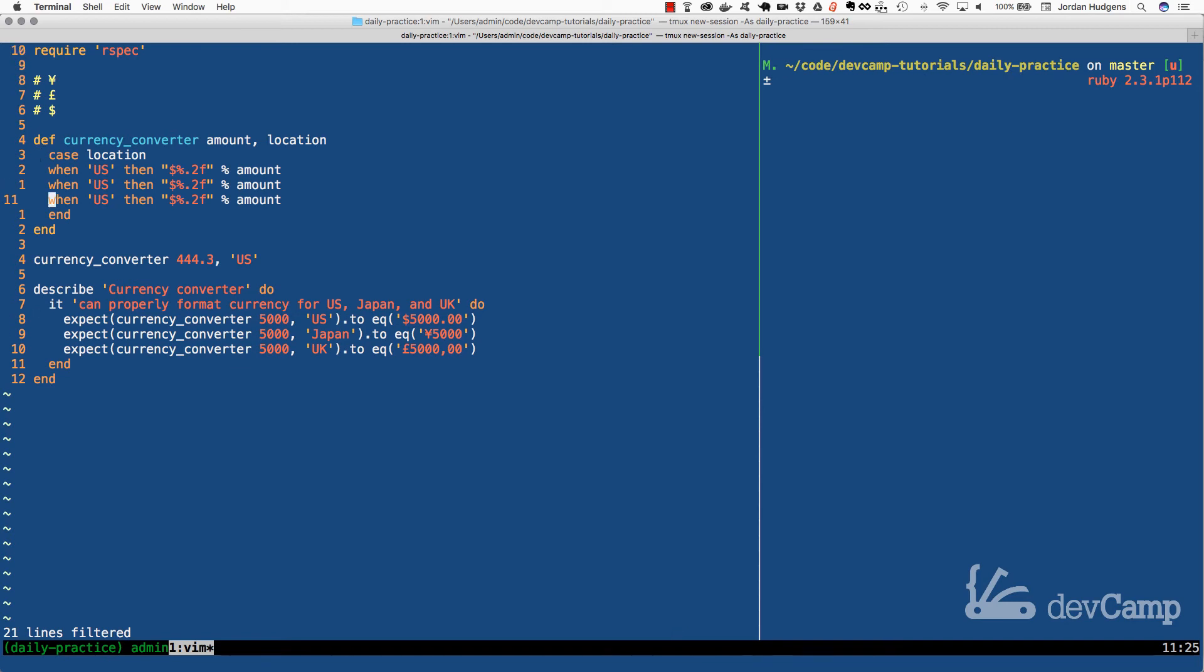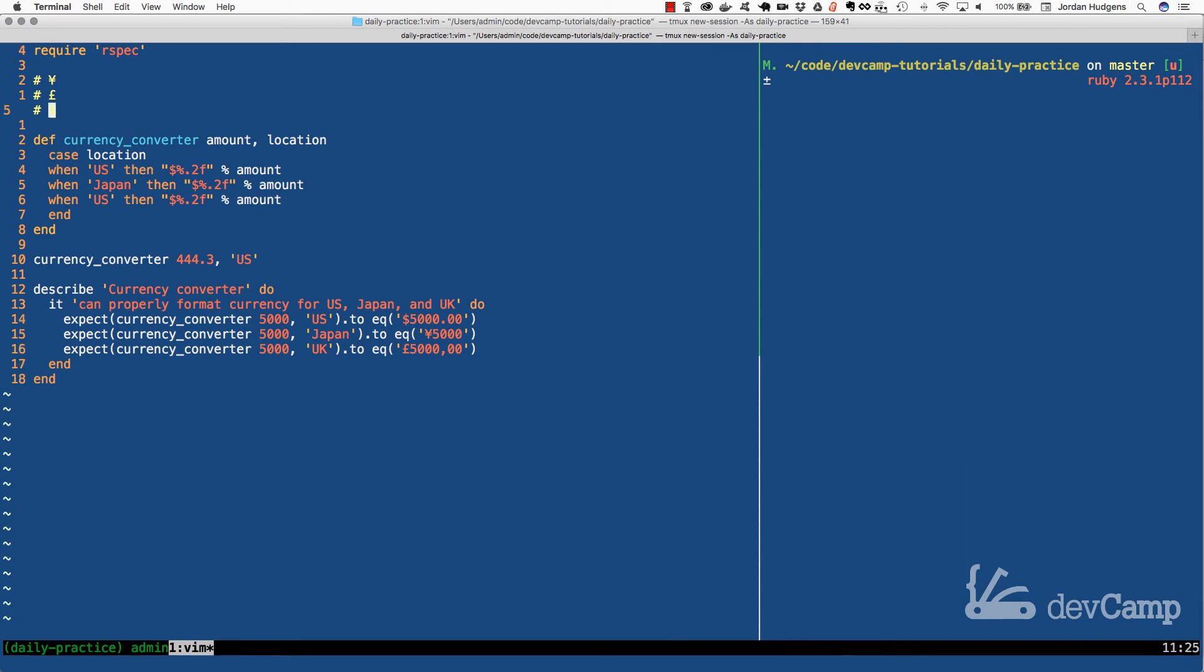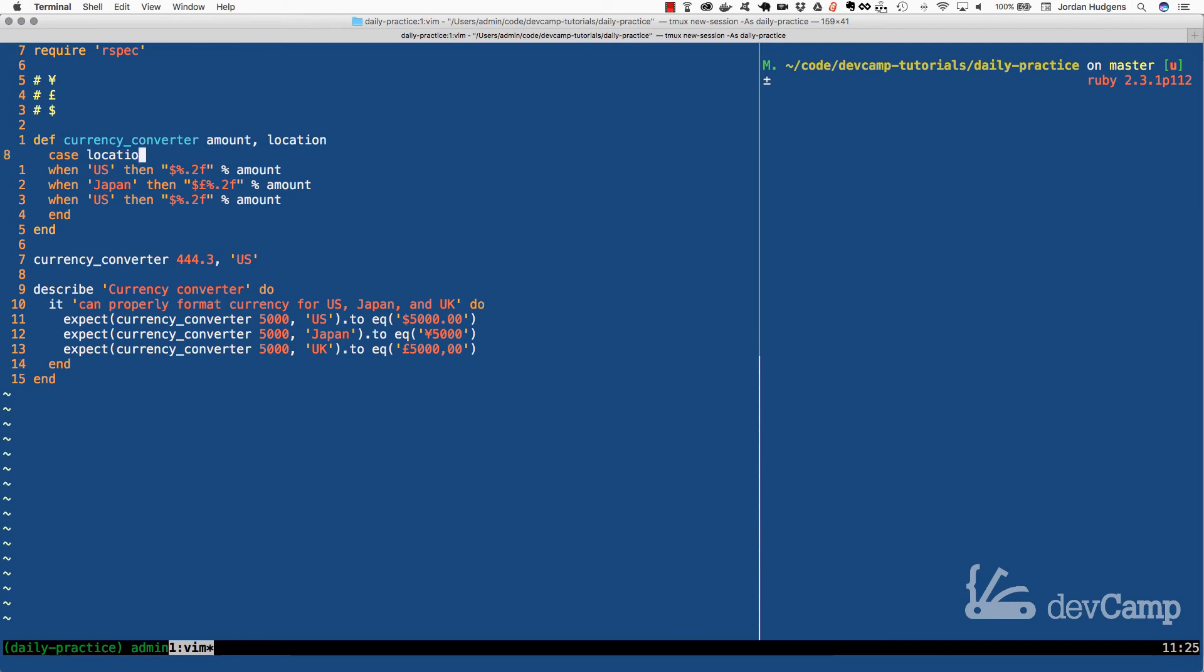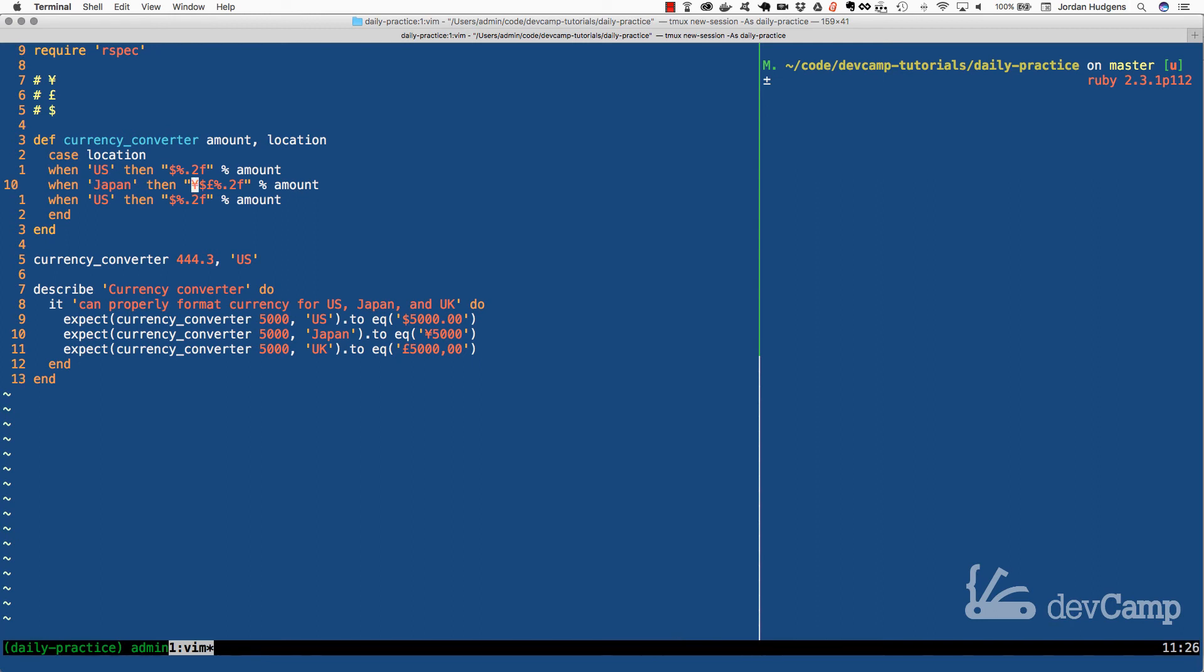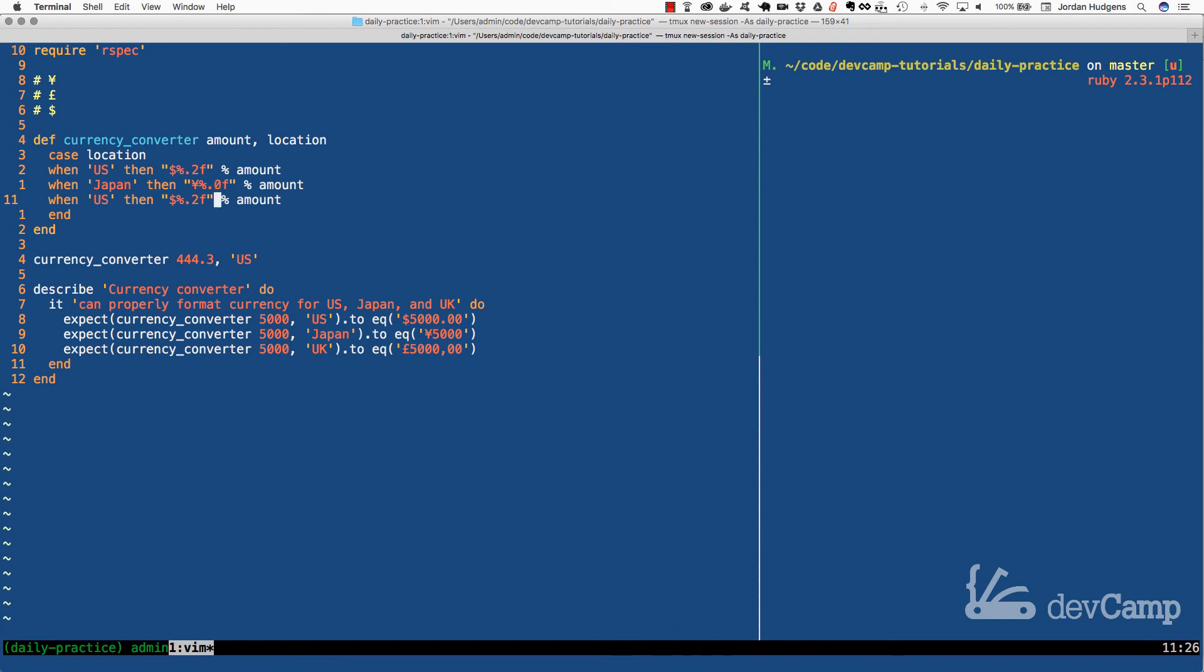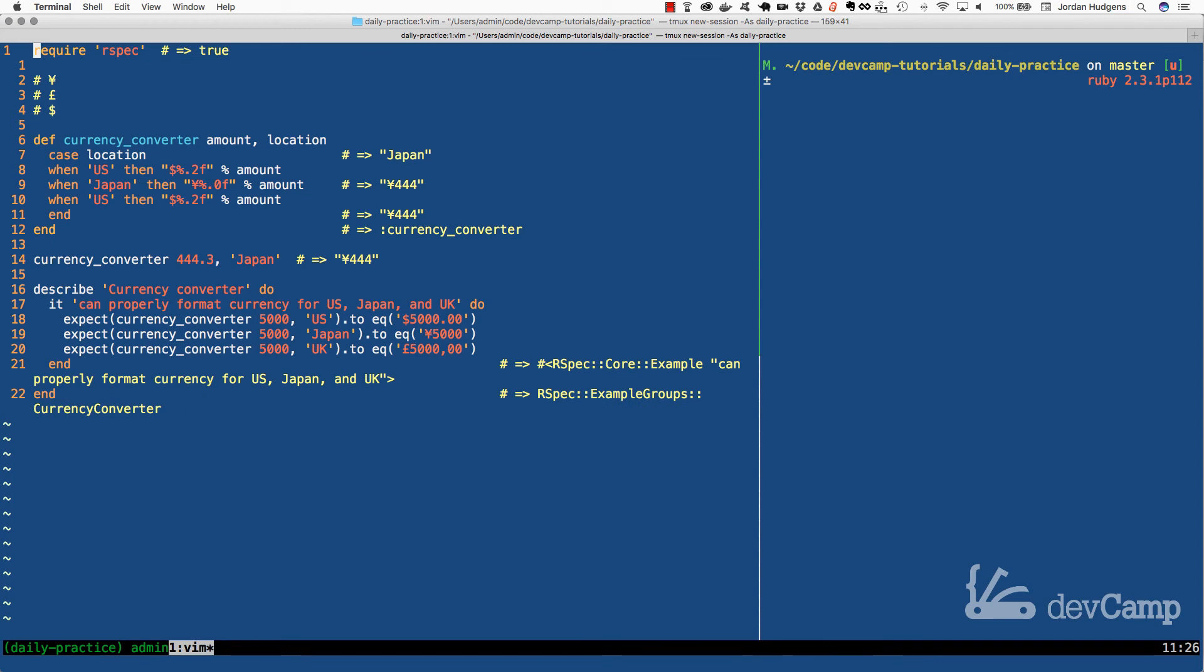I'm going to clear that off and create a few more. We need to accommodate Japan and the UK. For Japan, the format is a bit different - we don't want any decimals. Instead of the dollar sign, we want the yen symbol. I'll have the yen followed by .0f for no decimal places. If I change this to Japan, it removes the decimal place and puts the yen in front.